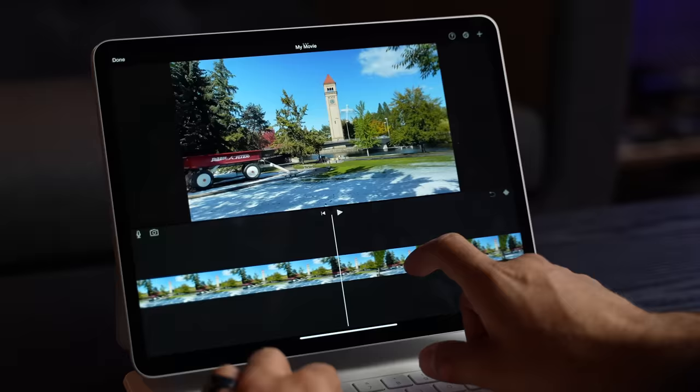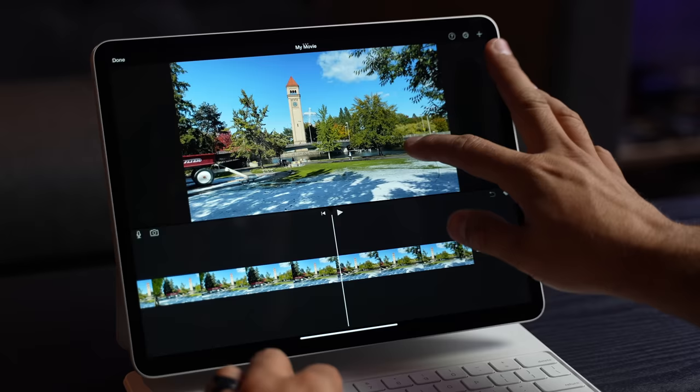But don't worry, if you want to use this display to its full potential, like for example HDR editing, yes you can do that, as long as you're using iMovie.